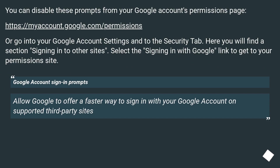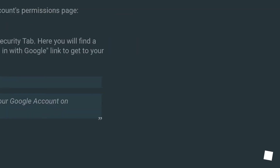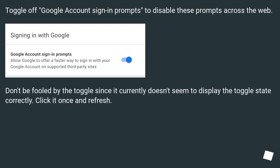You can disable these prompts from your Google account's permissions page, or go into your Google account settings and to the Security tab. Here you will find a section called 'Signing in to other sites.' Select the 'Signing in with Google' link to reach your permissions page. Under 'Google account sign-in prompts,' toggle off 'Allow Google to offer a faster way to sign in with your Google account on supported third-party sites.' Note: don't be fooled by the toggle since it currently doesn't seem to display the toggle state correctly — click it once and refresh.